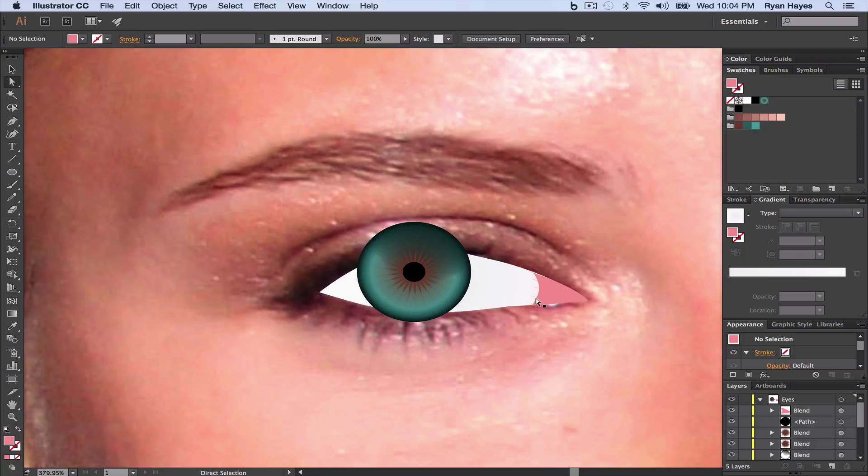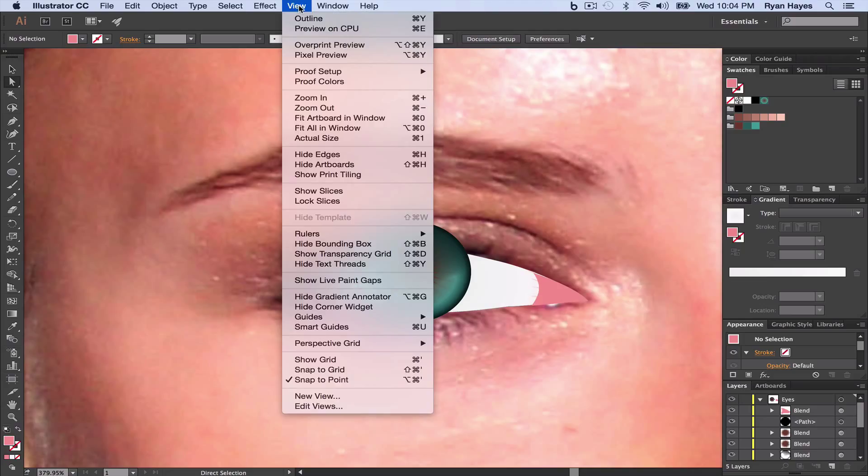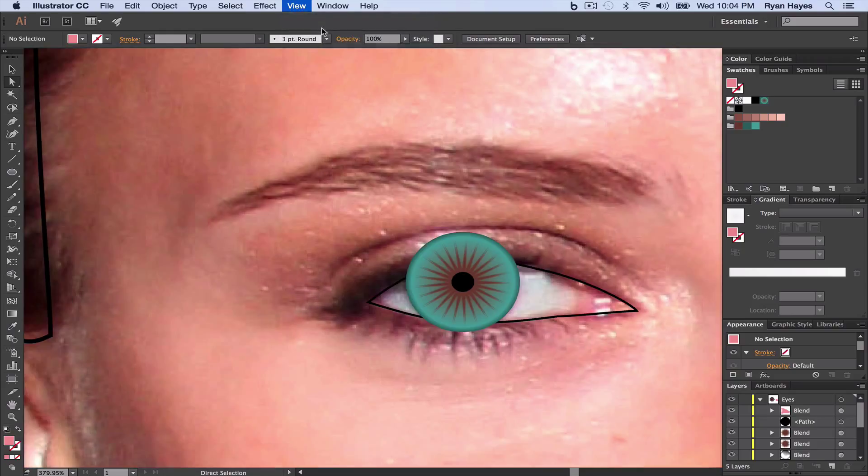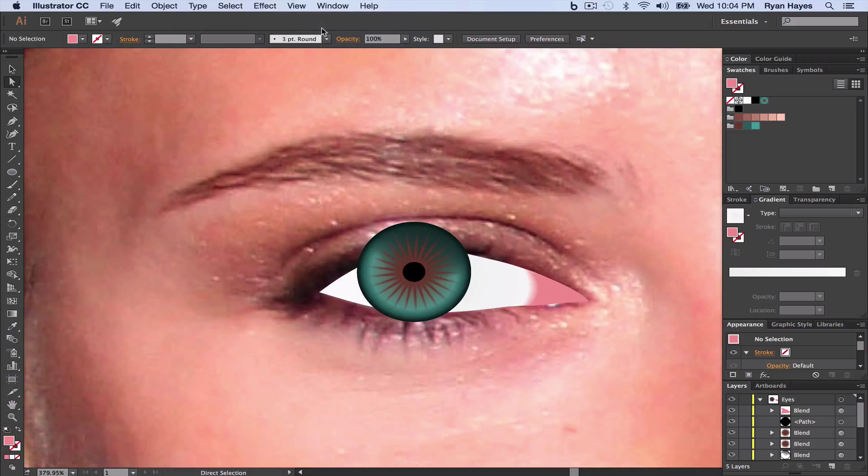Now, if yours looks like mine, where it has these kind of weird star, like these little lines, you want to switch from View from Preview on CPU. And it's going to jump really quick. And then now you can see that subtle little bit of change.